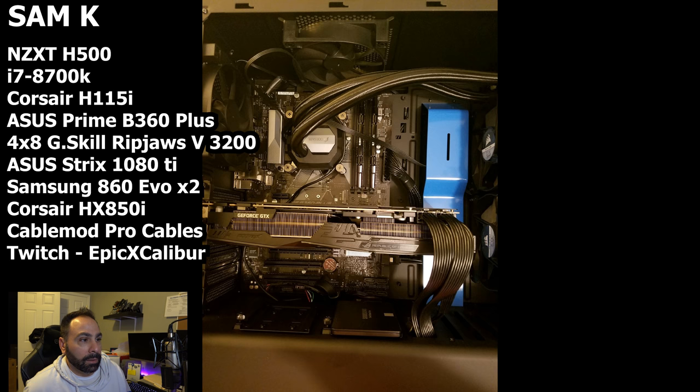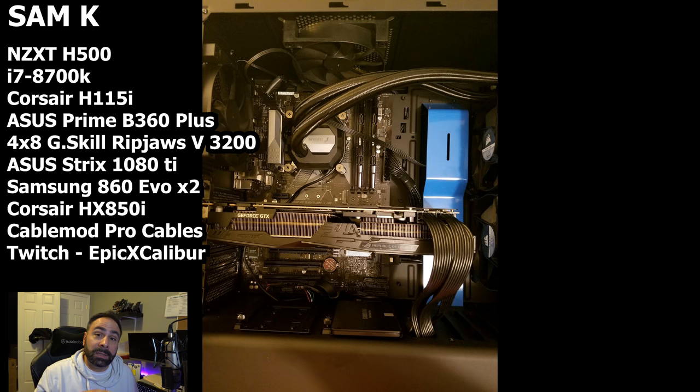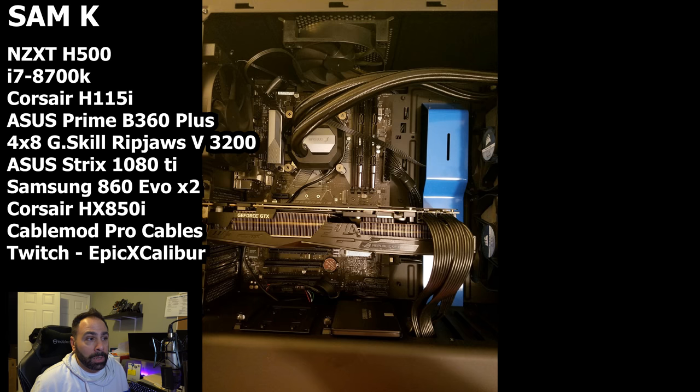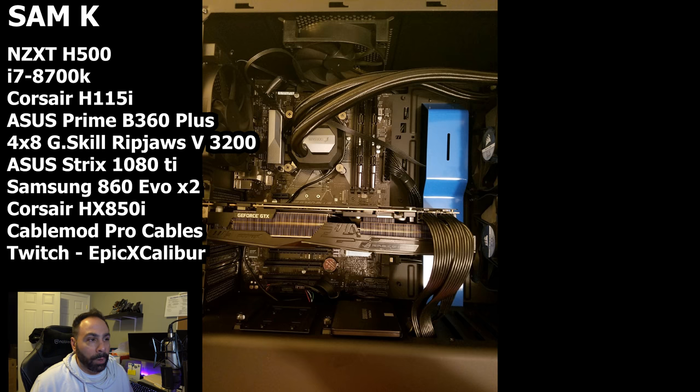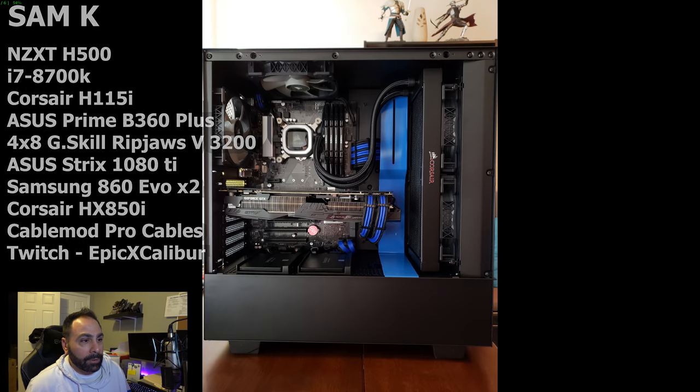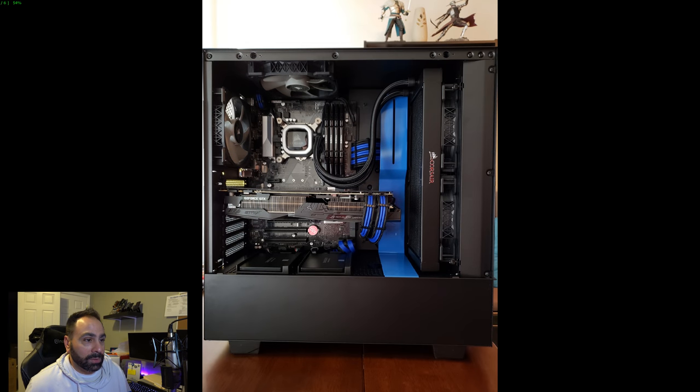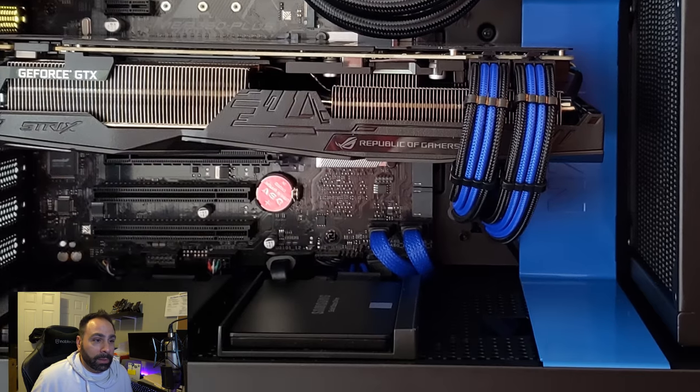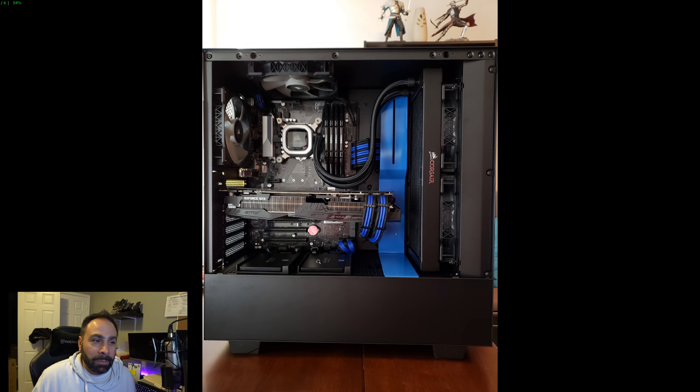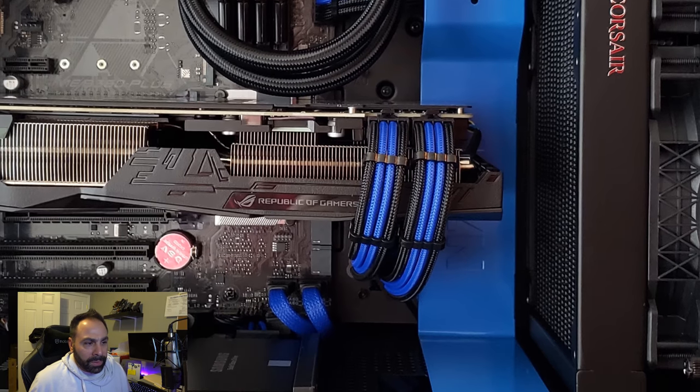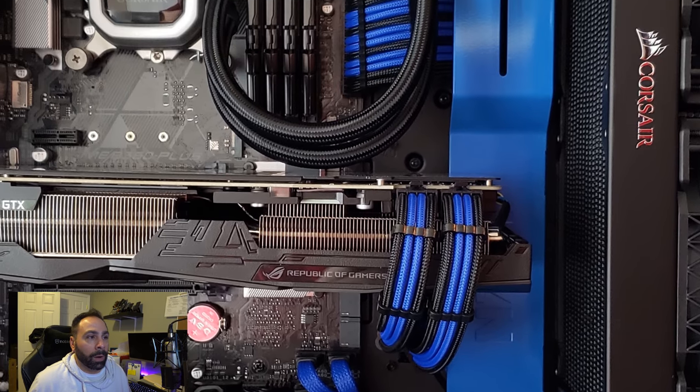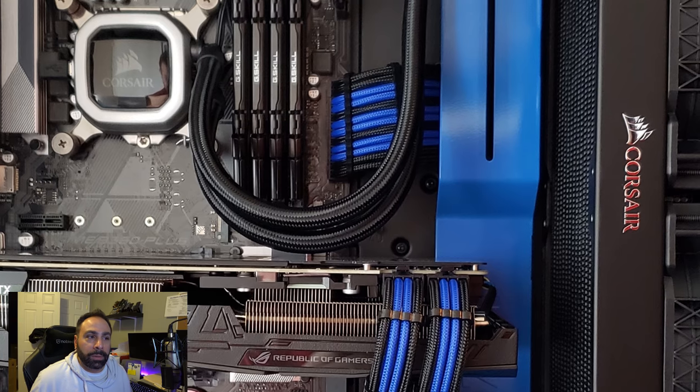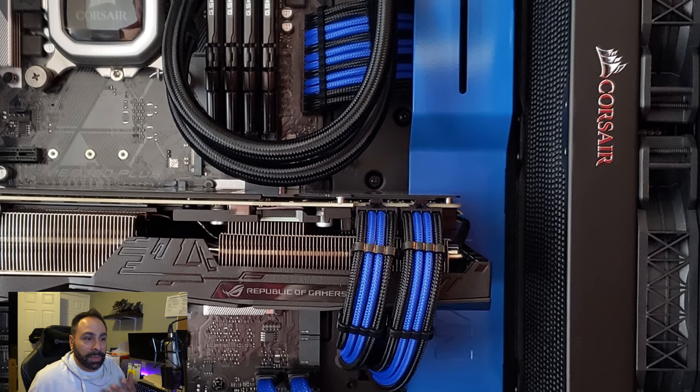All right, Sam K. So the reason I put this up first is this is his before picture. This was apparently a pre-built system that he bought. And this is the way it came. And this is what he started with. But he moved on. And now he's got this. And this looks great. I really like the blue.